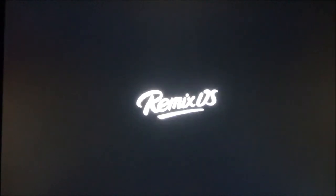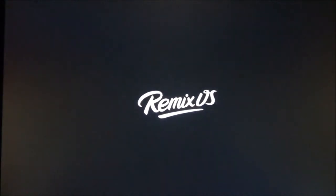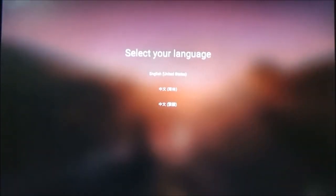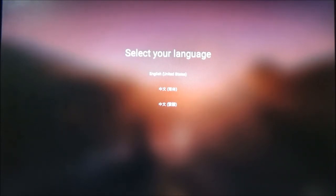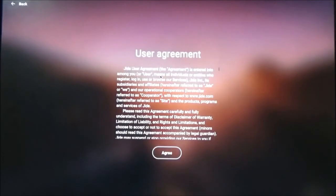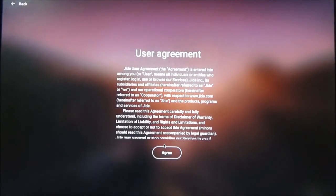I have finally booted my Remix OS. As you can see, this is the booting animation. Remix OS has finally booted up — the initial boot took quite a lot of time. Now let's continue: first select English, then click on agree.